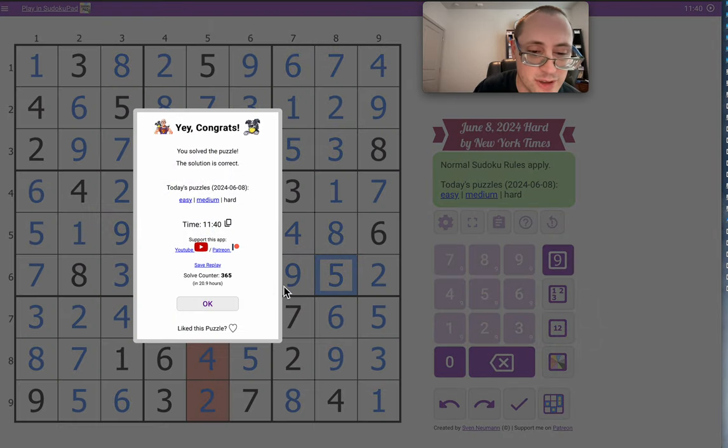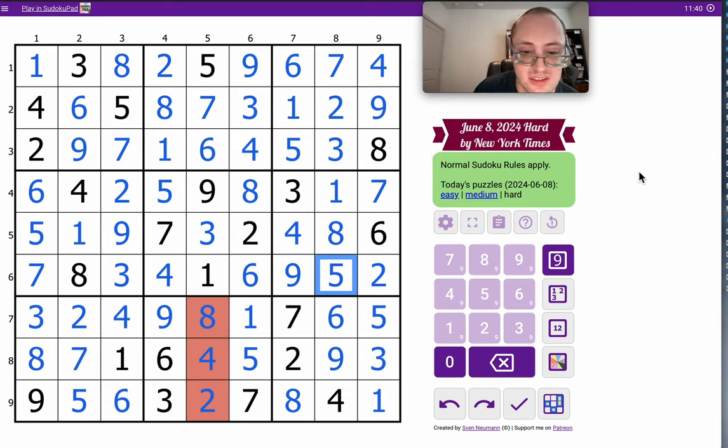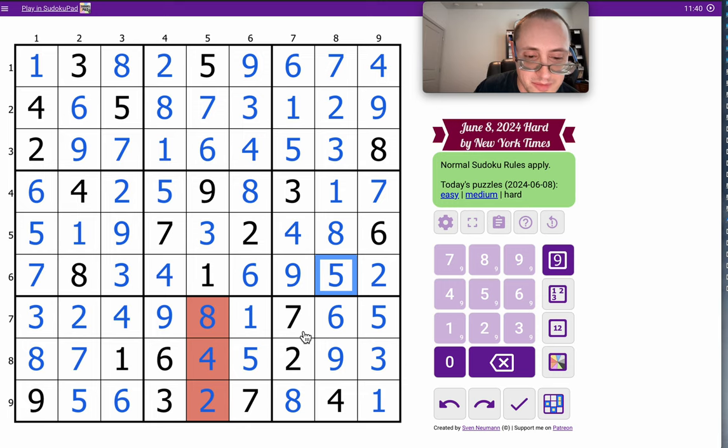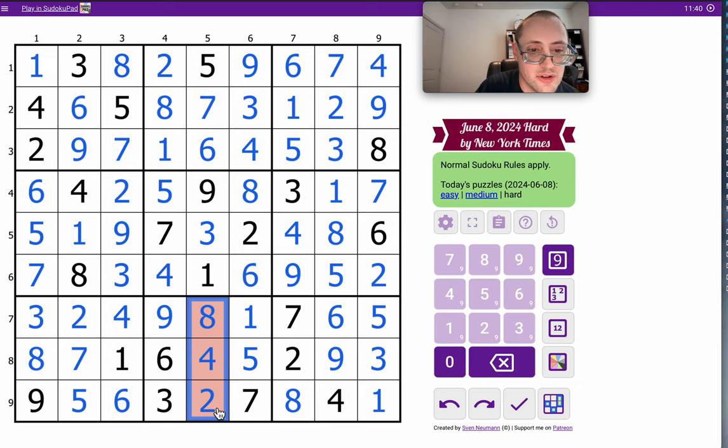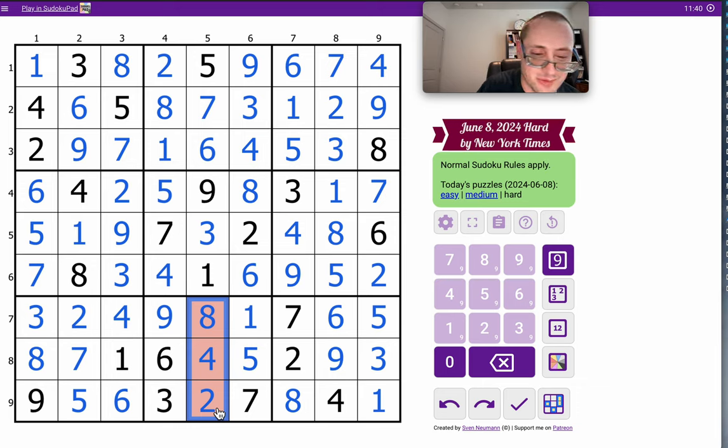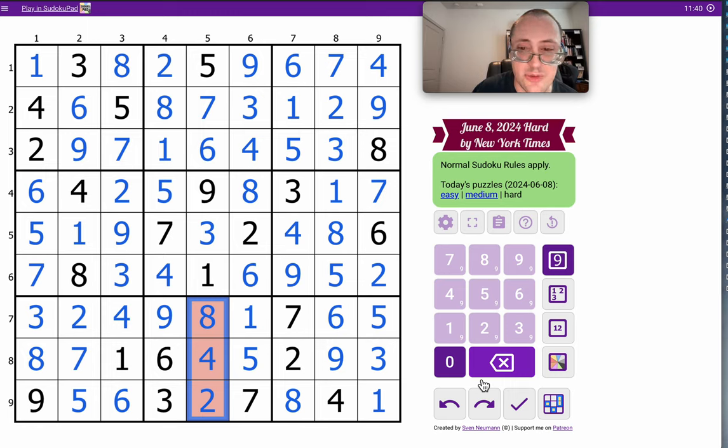And 11 minutes 40. I'll take it. That's an excellent time. The key here was the hidden 2, 4, 8 triple in column 5. The rest of it was fairly straightforward.